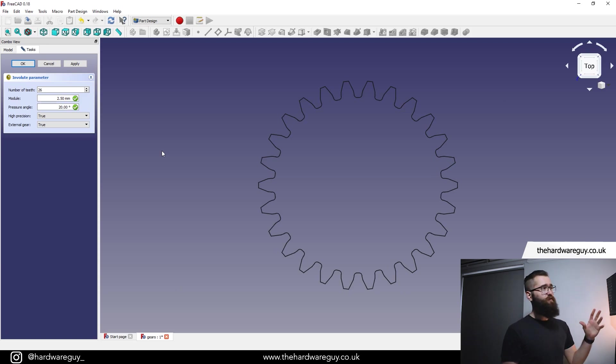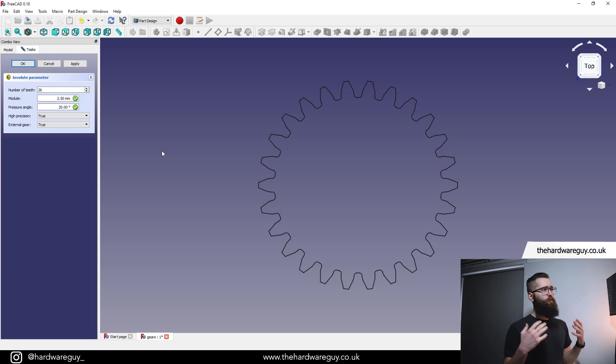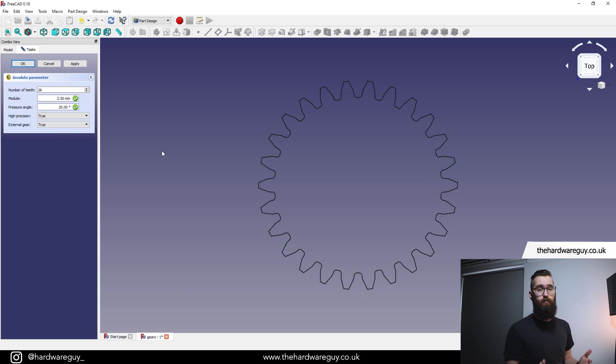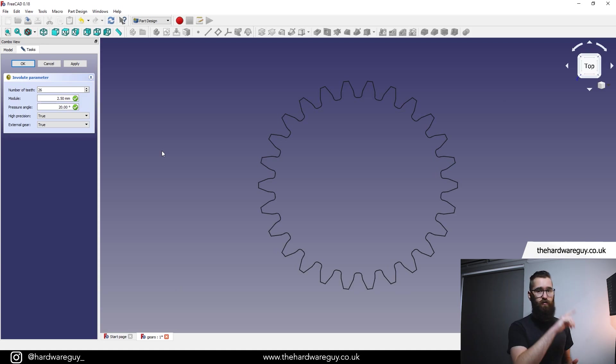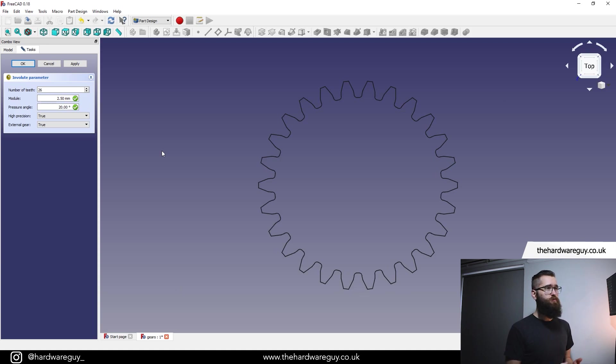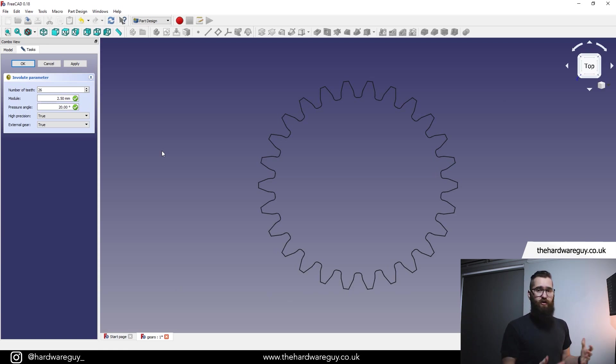So on the left here, we've got a few parameters. You can see we've got number of teeth, module, pressure angle and a couple of other options in there as well. Now these parameters are always going to come down to personal preference, but I'll give you a rough overview of what they are and how you can use them. The first one is pretty obvious, number of teeth. That obviously defines how many teeth are around the outside of your gear. So module, you can actually get pretty technical on what exactly module is, but all you basically need to know is that module will define how big or small your gear is essentially going to be. Really large gears tend to have a higher module and tiny gears have a smaller module.